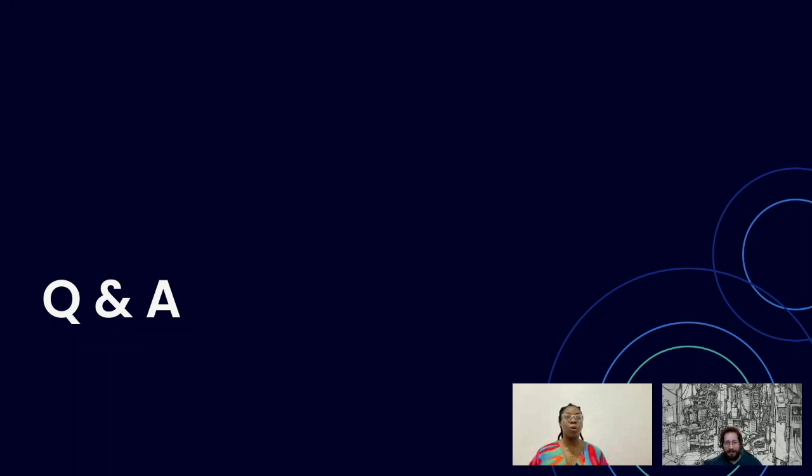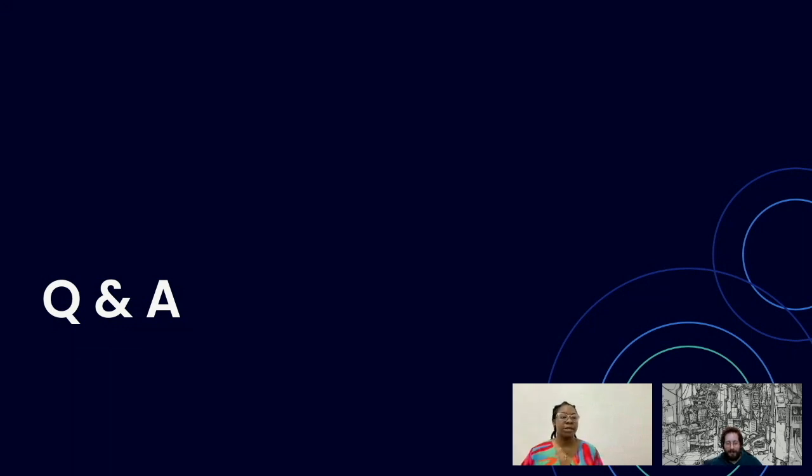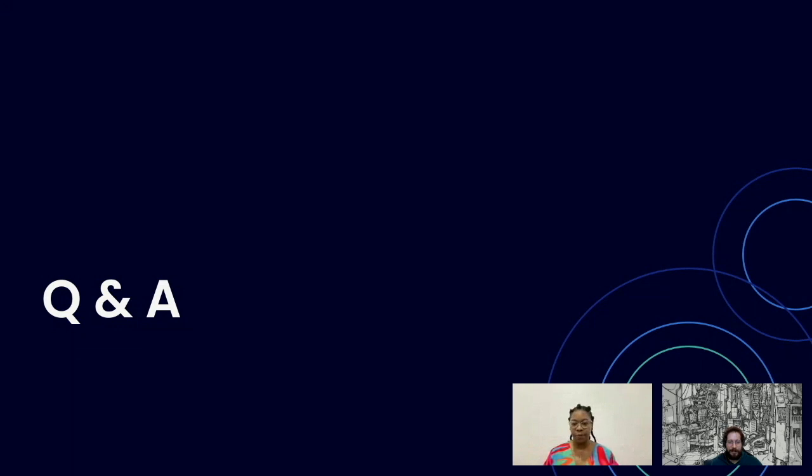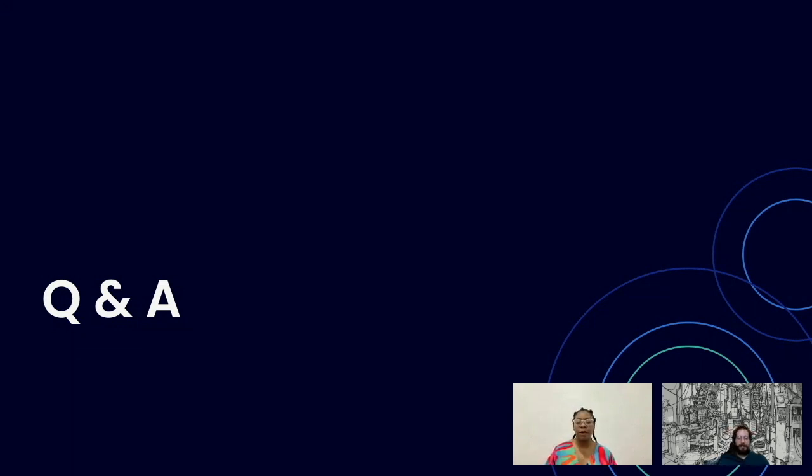All right. Thank you very much, Ettore, for taking us through the demo. I hope you learned one or two things from the demo. Now we're going to be getting into the question and answer session. And I have just two questions on my table. So the first question is, what kind of hardware can LocalAI run on? Are there any hardware restrictions?